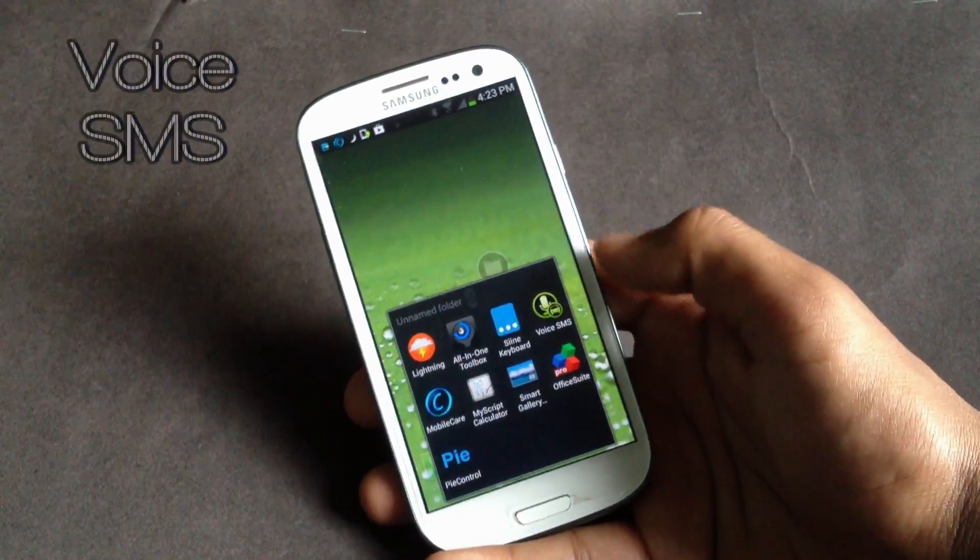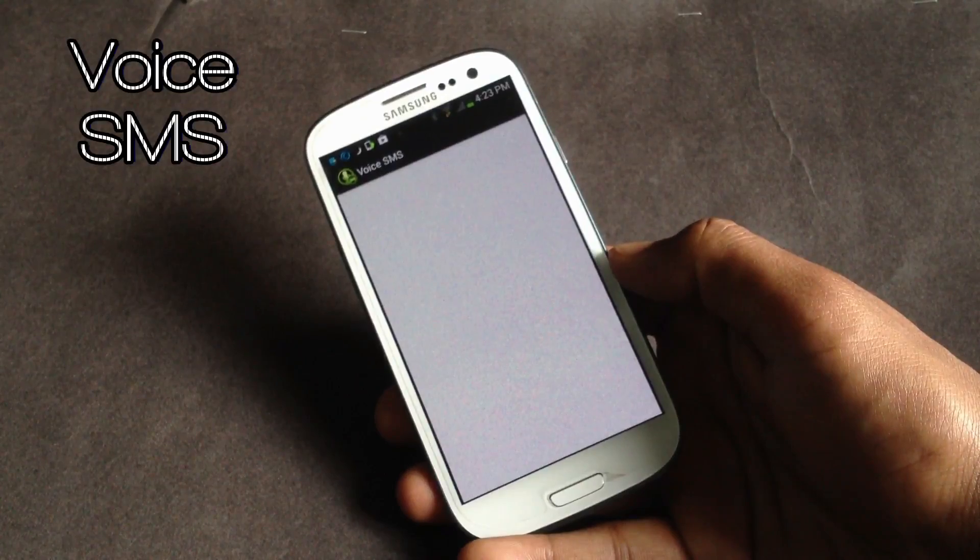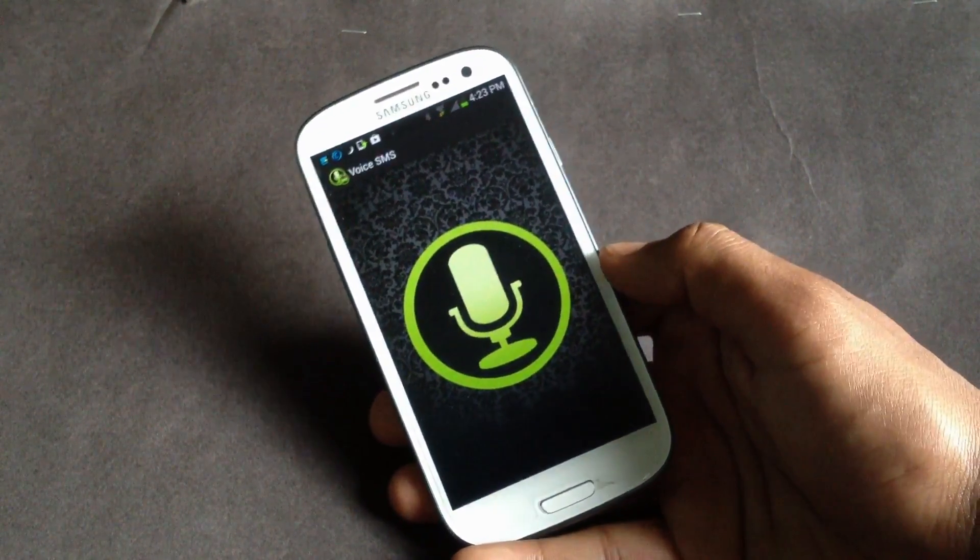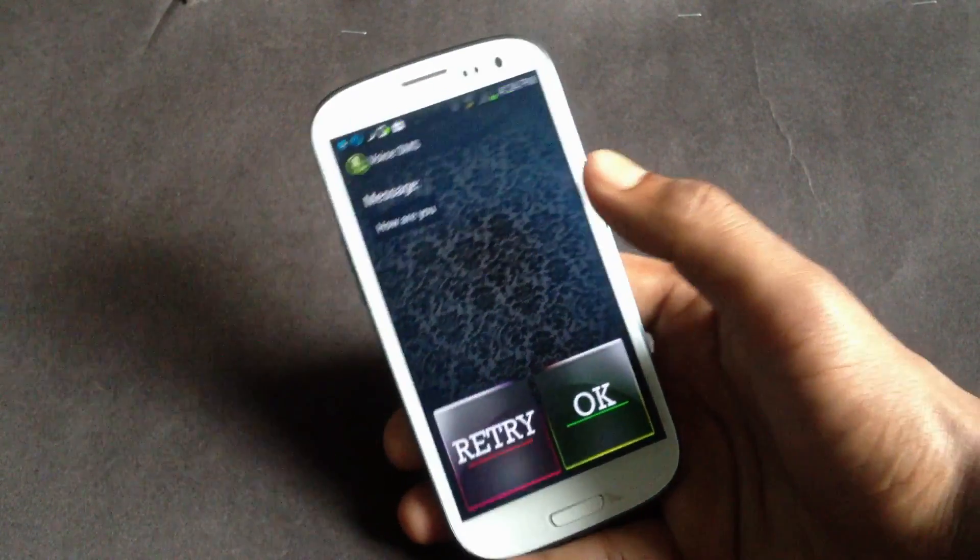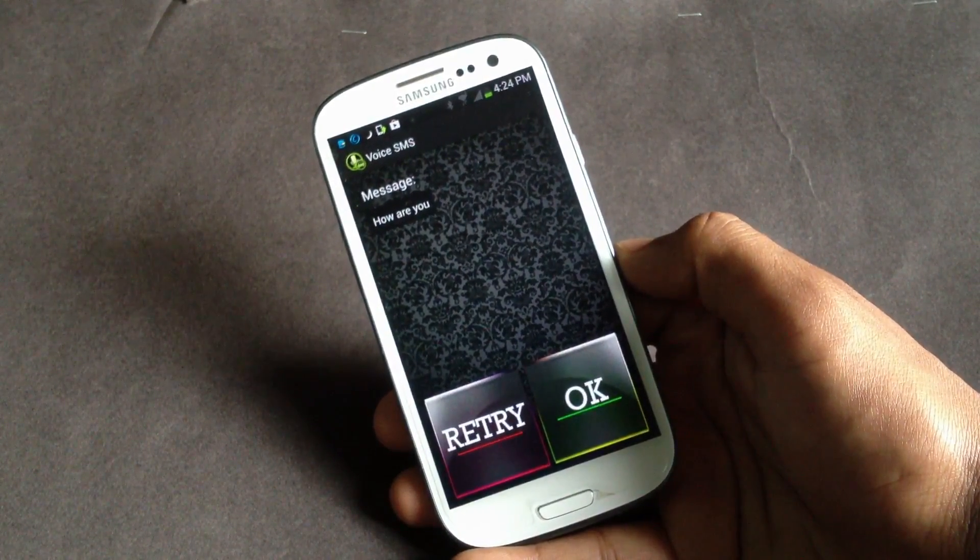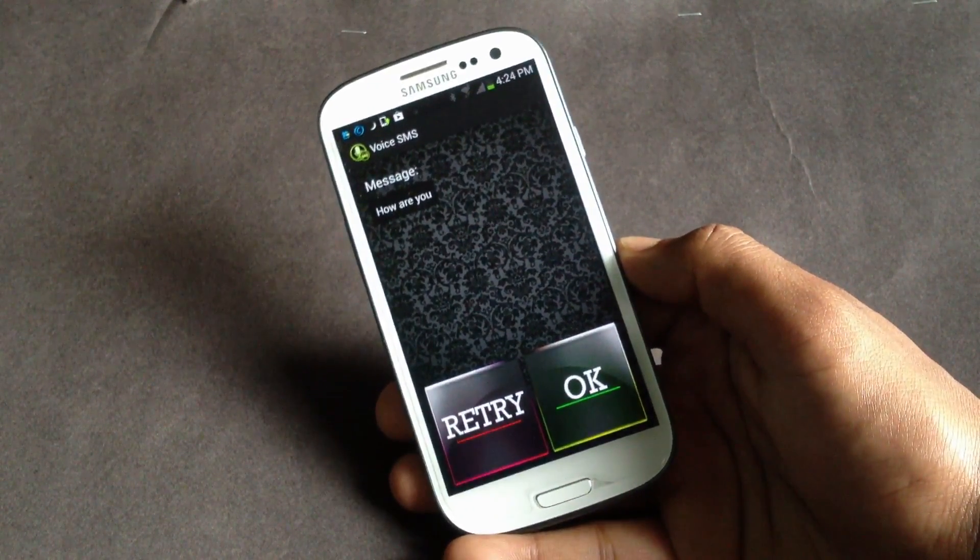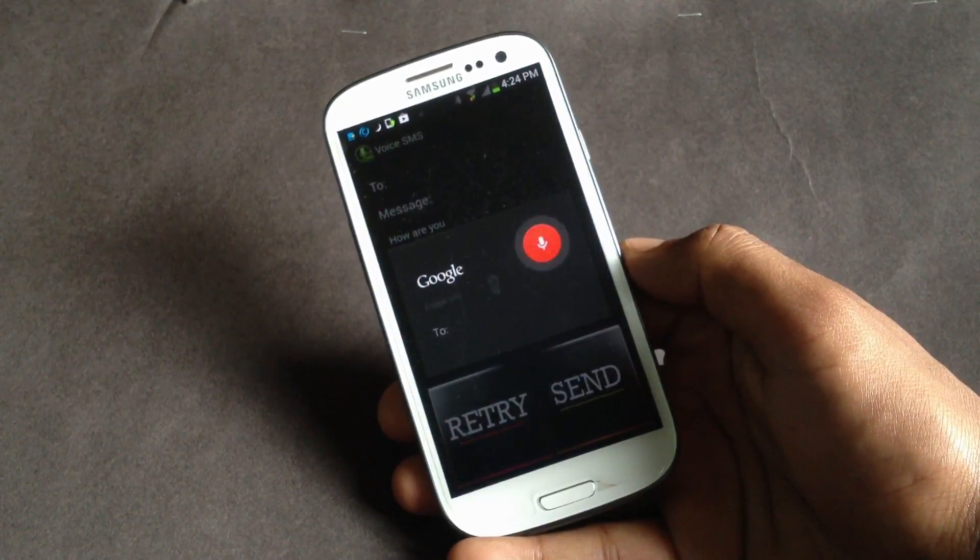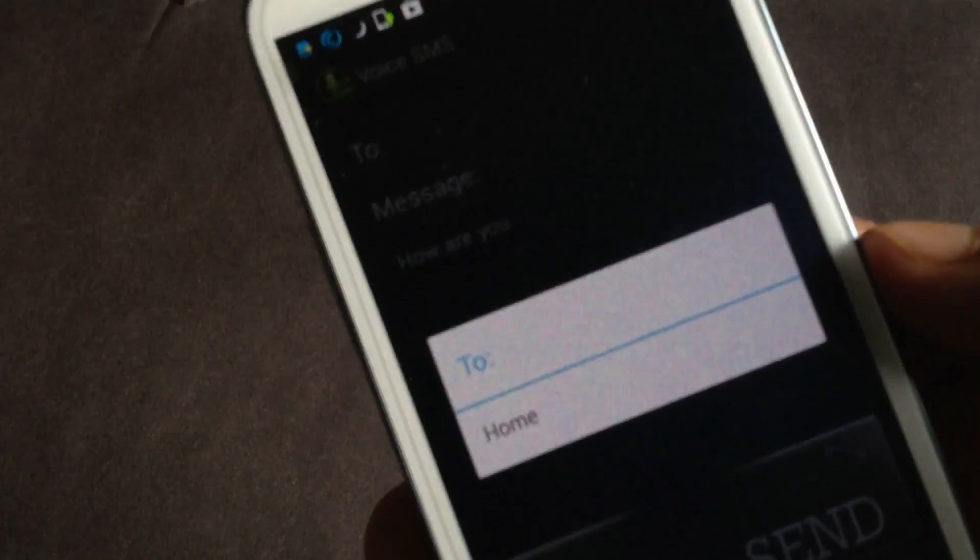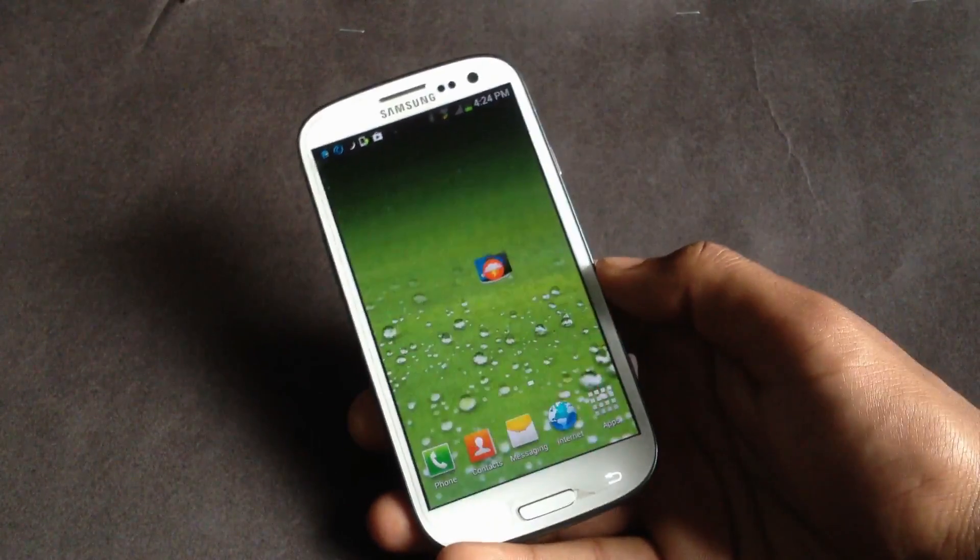Next we have the Voice SMS. Using this app you can type your text messages using your voice. Let me show you. 'How are you?' You can see the predictions of this app are very accurate. After pressing the OK button, it will ask you to speak up your contact name that you want to send this message to. You can see and then tap the send button here to send your text message.